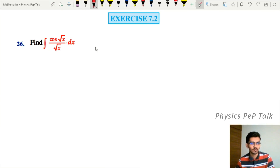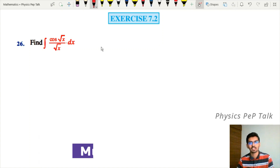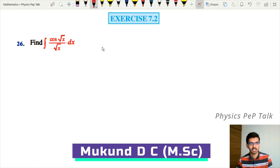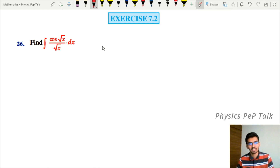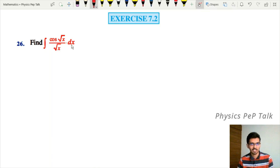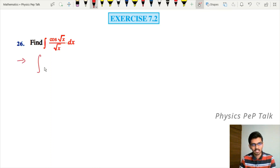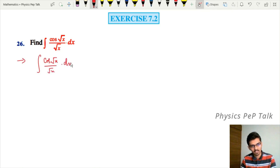Hello everyone and welcome to Physics Web Talk. In this video we will solve Exercise 7.2, problems 26 to 30. Let us see what is given in the 26th problem: find the integral of cos(√x) divided by √x with respect to x.